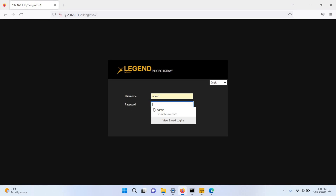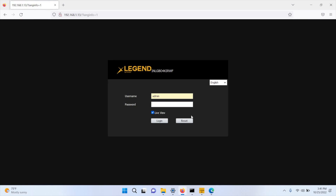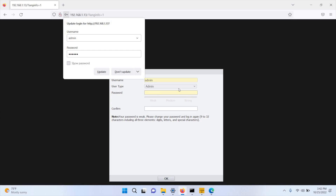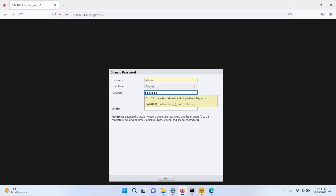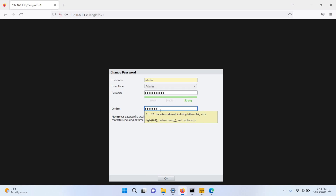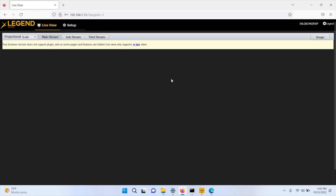Let's open Firefox. I am now connected to the IP address of the camera — 192.168.1.13. The default username is admin and the password is 123456. When you log in the first time, the system will ask you to specify a new password, which needs to be a complex password. Enter your password, confirm it, and log in. It will go back to the login screen so you can log in with the new password.